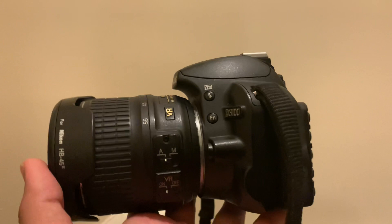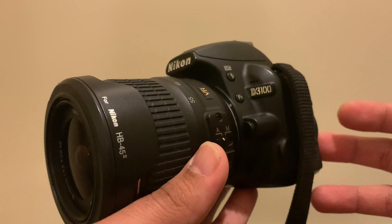Hi guys, welcome to the channel. In this video I'm going to show you how to use the timer on your Nikon D3100.